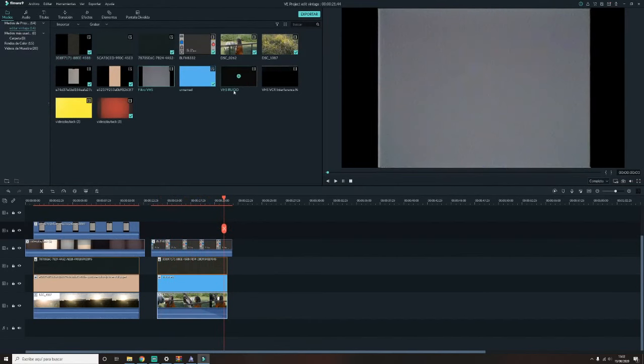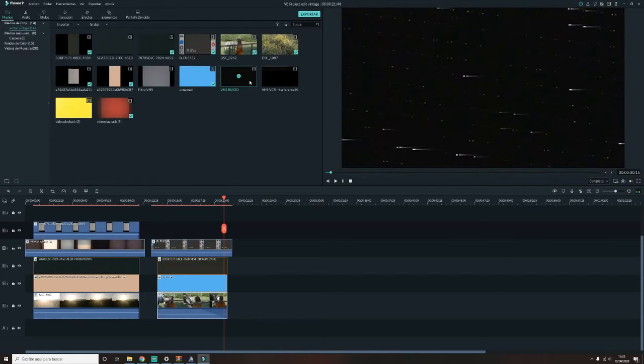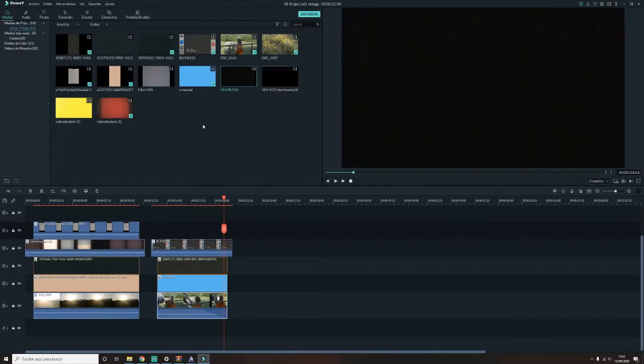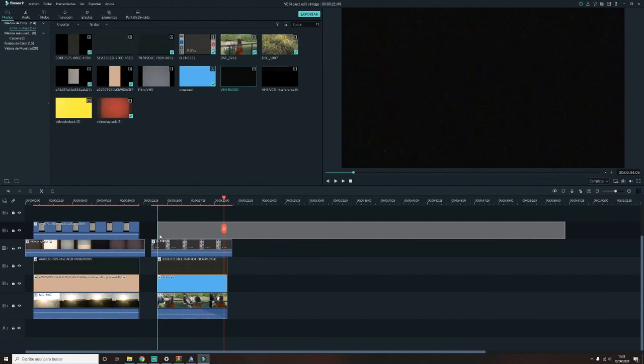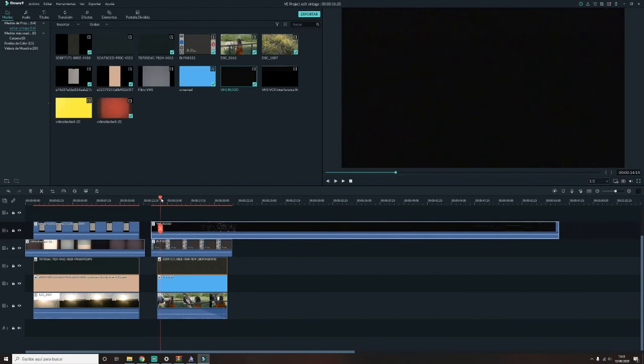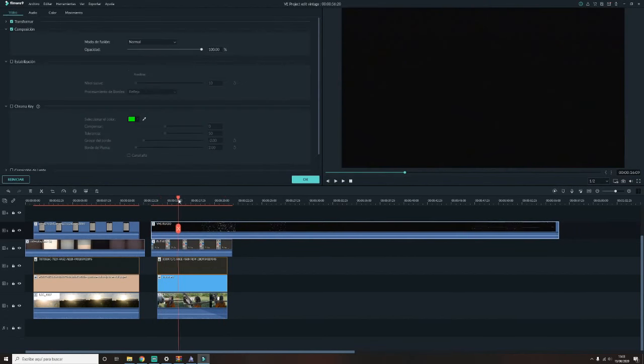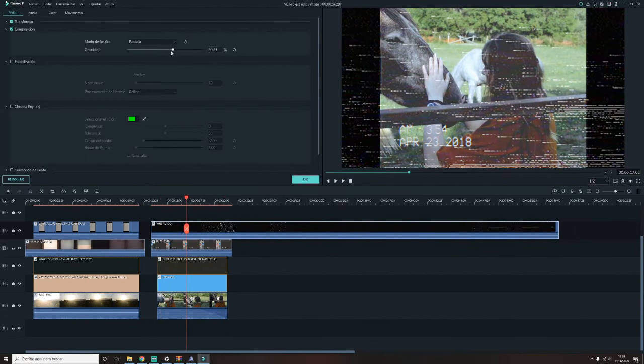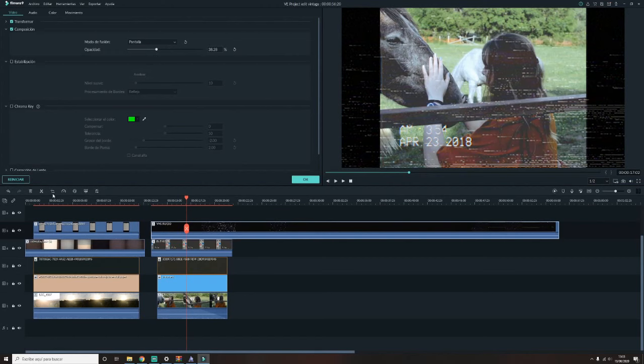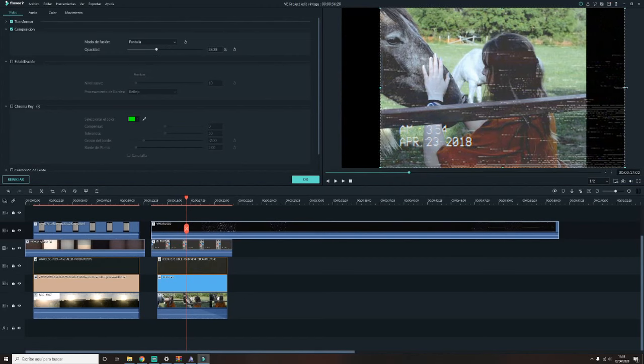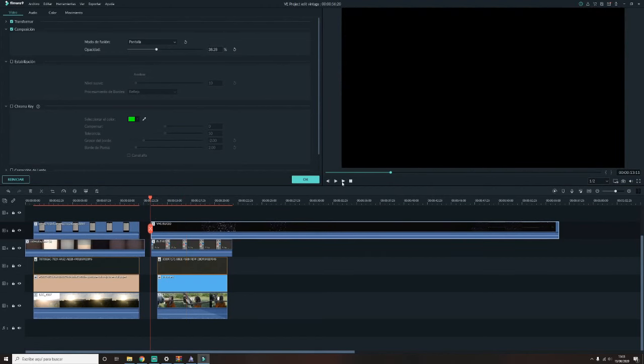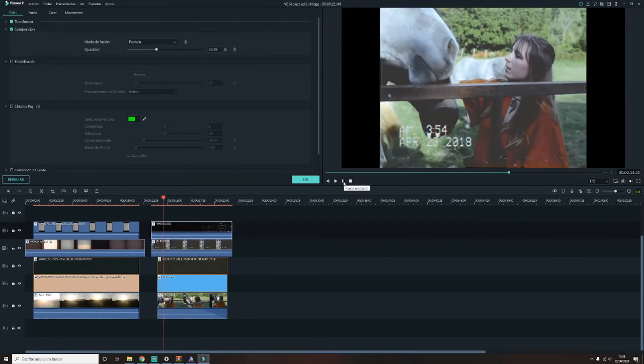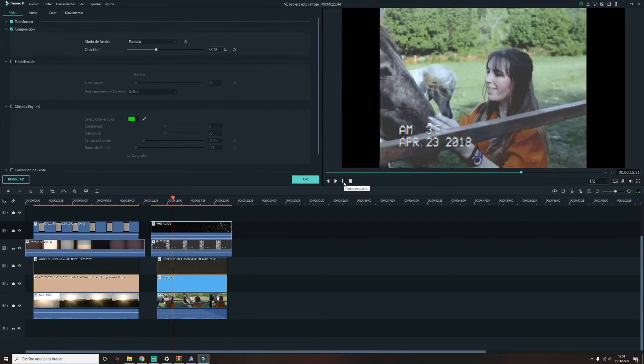La voy a agregar para que veáis. En composición voy a elegir pantalla y le voy a bajar un poco la capacidad. O la voy a recortar a la medida del vídeo. Y ya estaría ese efecto. ¿Veis? Es que es súper fácil.